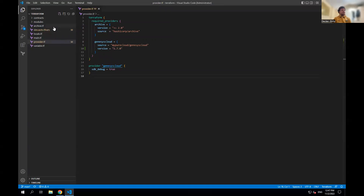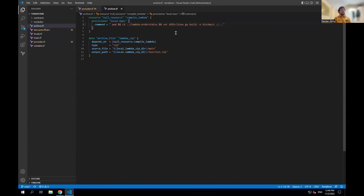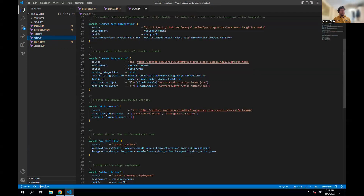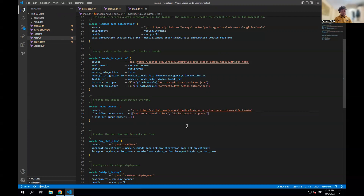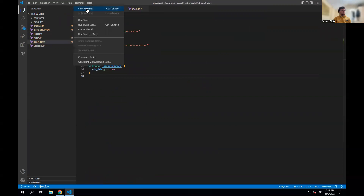Another file to change is archive.tf. This command was written for macOS, so I just need to add 'set' at the beginning to make it work on Windows. Then in main.tf, the queue names and classifier queue names need to be unique, so I change them to match the prefix I used in the tfvars file. They don't have to be the same as long as they're unique — I just prefer to keep them consistent. That's all saved now.